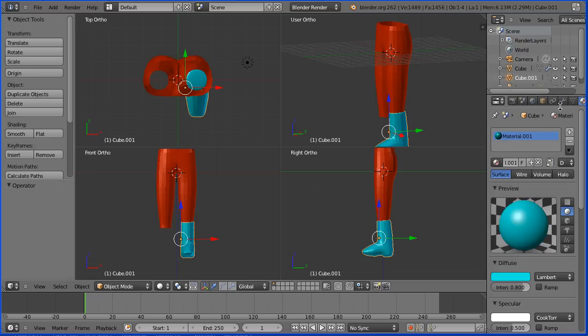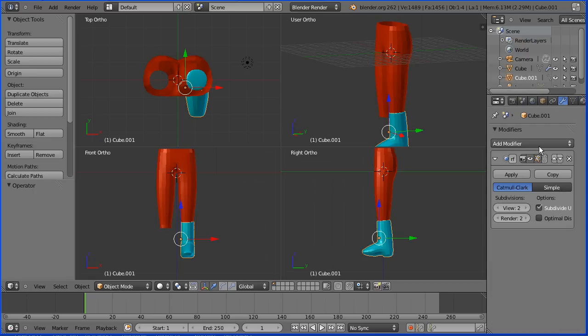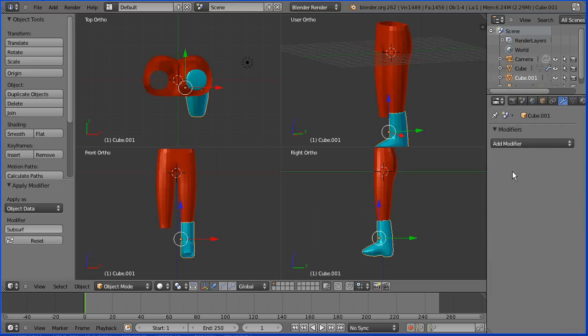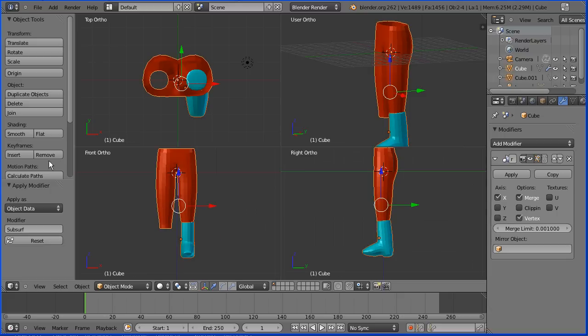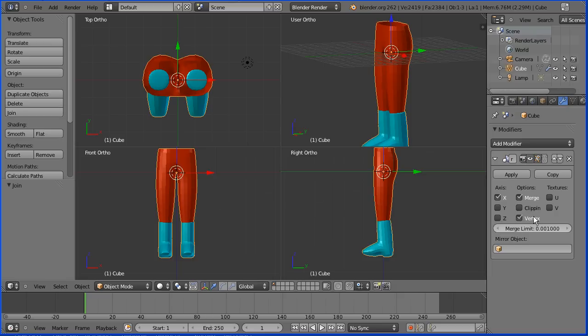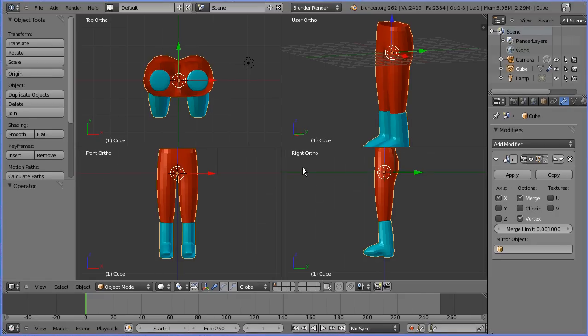Select the boot, go to modifiers and apply the subdivision surface modifier. Now I can do the join. Select the boot, hold down shift, select the legs, click join and because the mirror modifier is still on we get both boots.